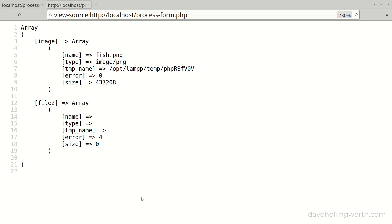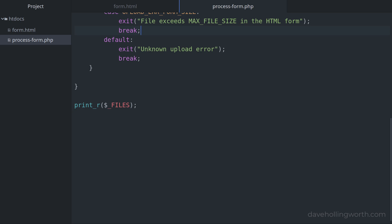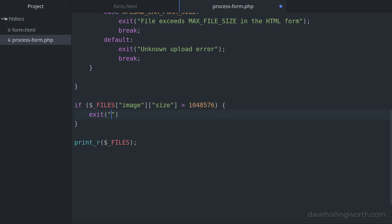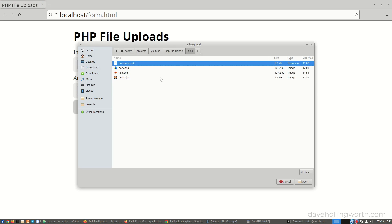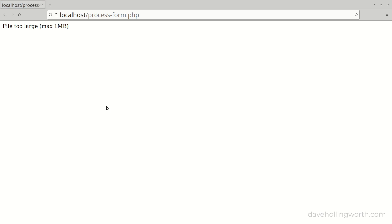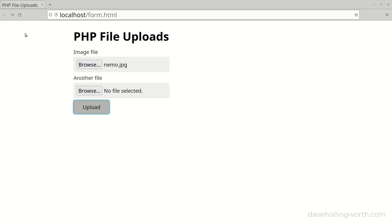When a file is uploaded without any errors, one of the elements in the file array is the size of the uploaded file in bytes, so we can use this to restrict the size of the uploaded file. So if that element of the array is greater than one megabyte — which is this number of bytes — we'll exit the script with a message. Let's try that with a file larger than one megabyte, and we get the message. If we upload a file smaller than one megabyte, then it uploads with no problems.